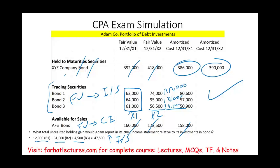What you need to do is go and work multiple choice questions, look at additional simulations, and complete exercises on farhatlectures.com — including true-false questions — that will help you understand this concept. Invest in yourself, whether you are a CPA exam candidate or an accounting student. Good luck, and stay safe.